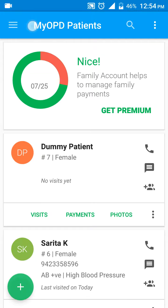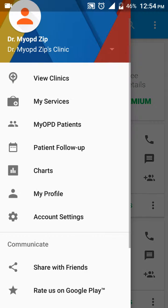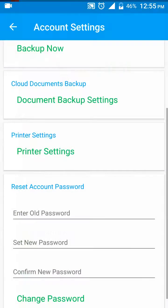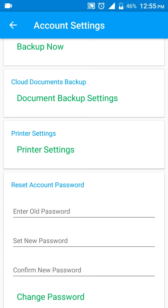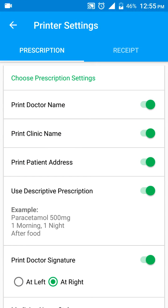To go to printer settings, tap on the top menu option at the left. Tap here, go to account settings, and you'll find the printer settings option. Tap on it.